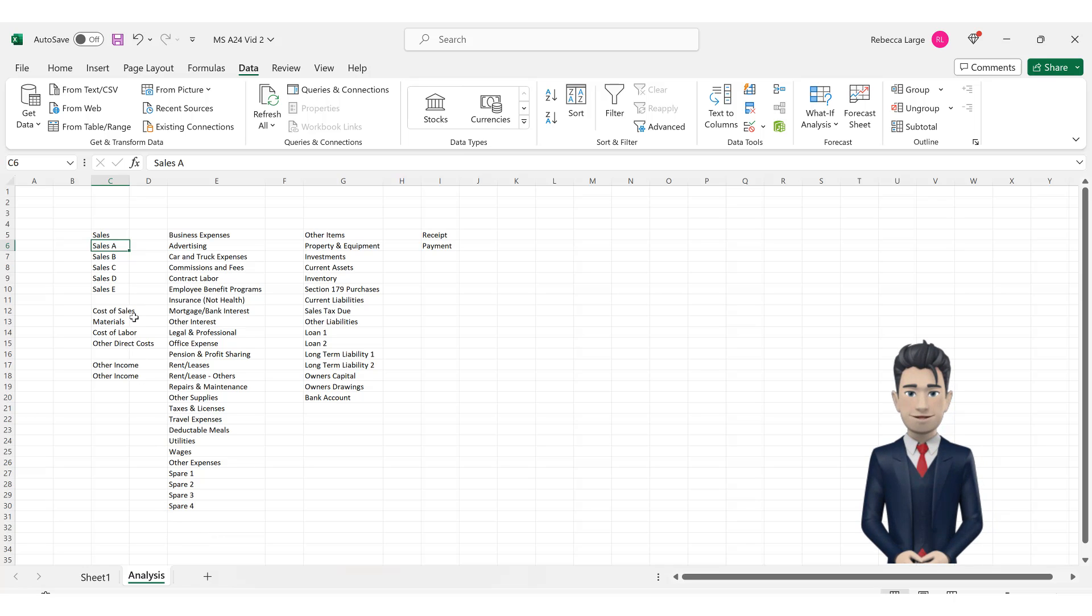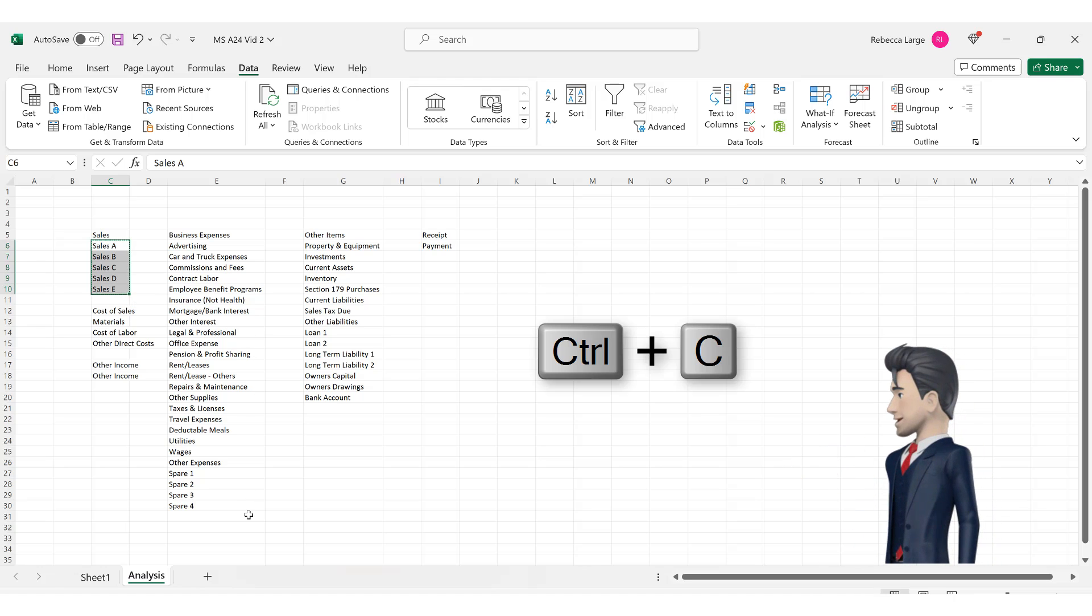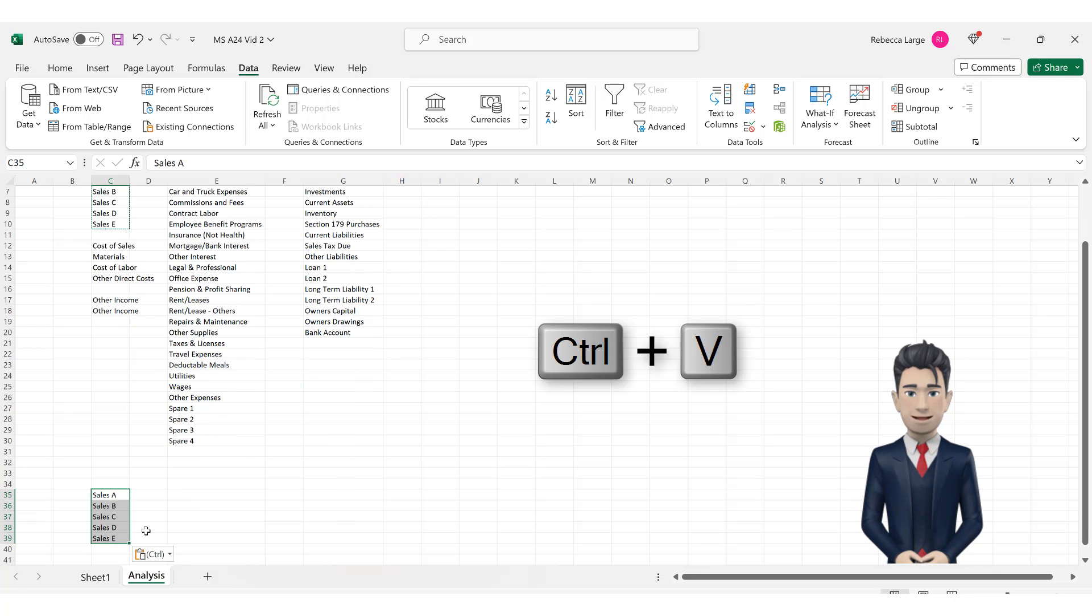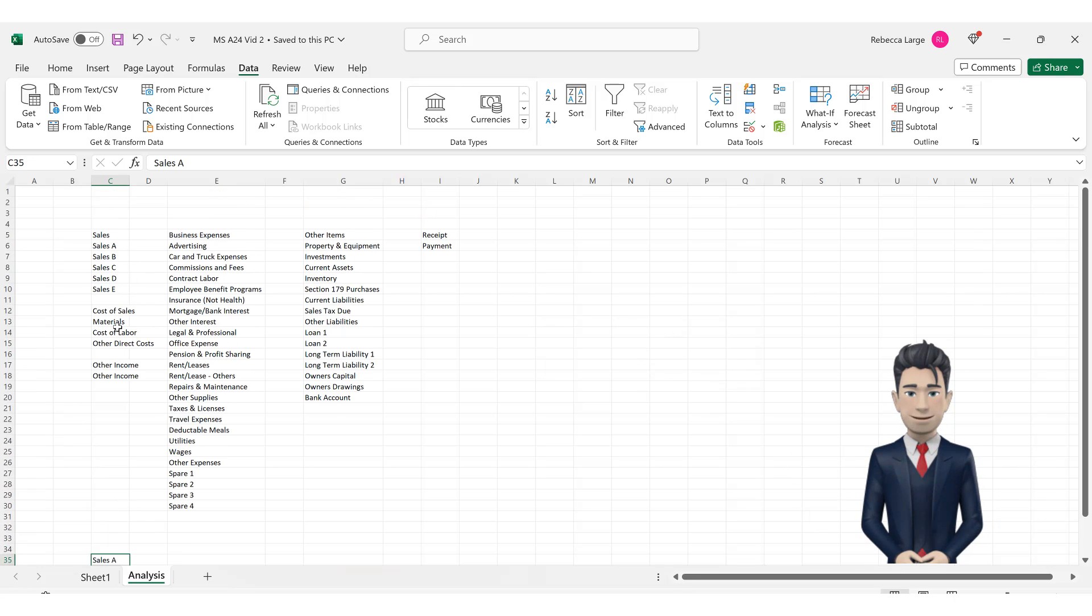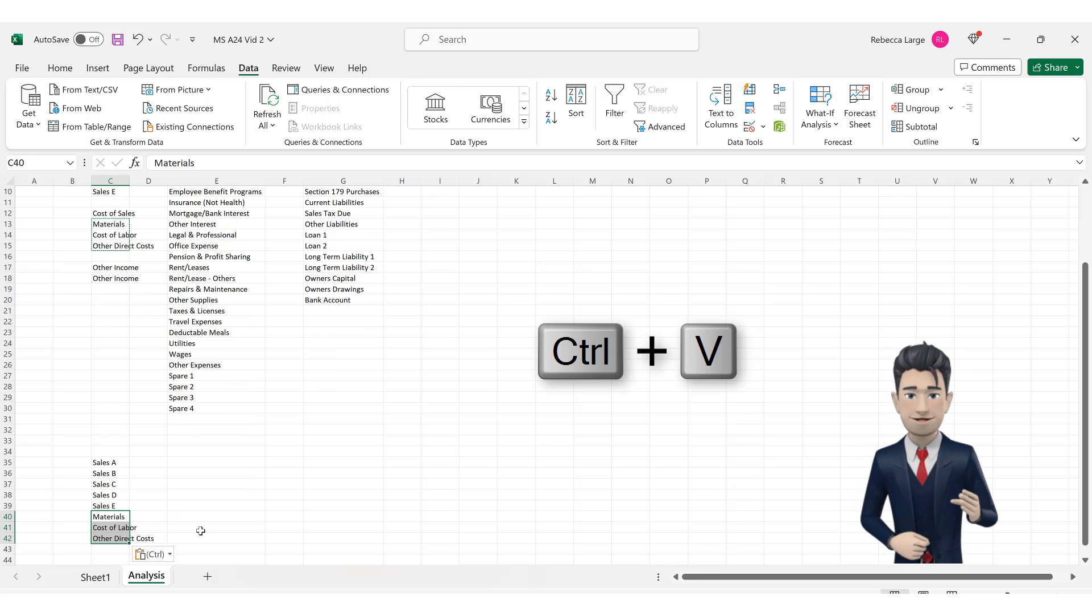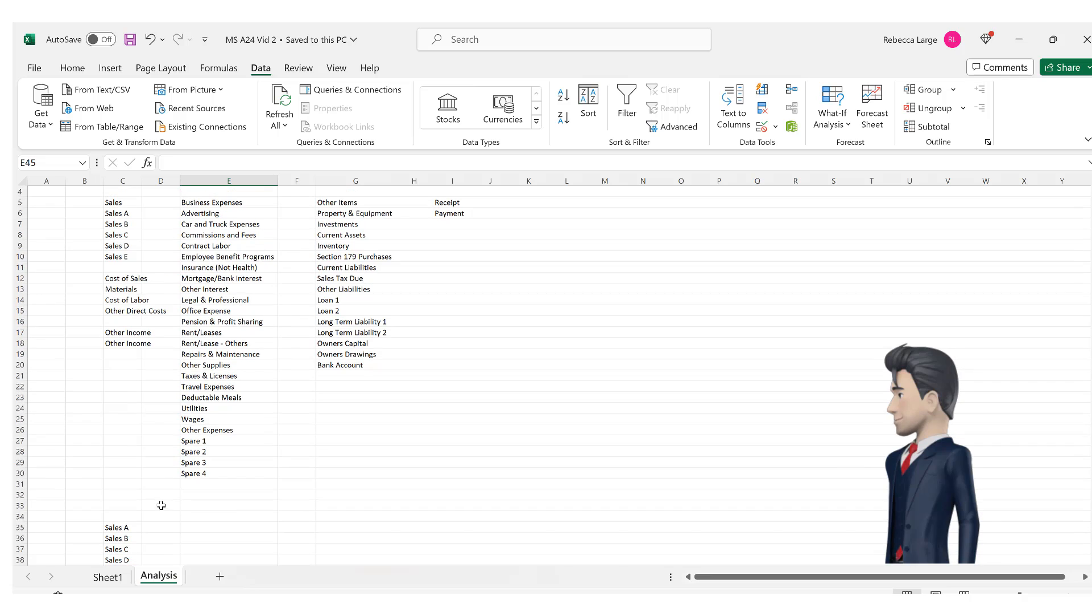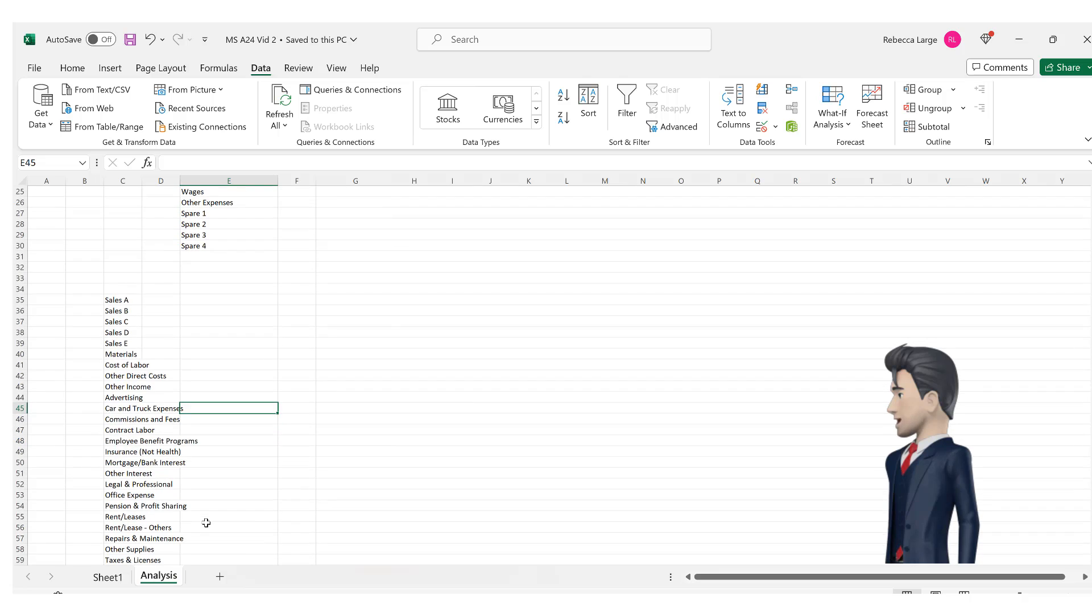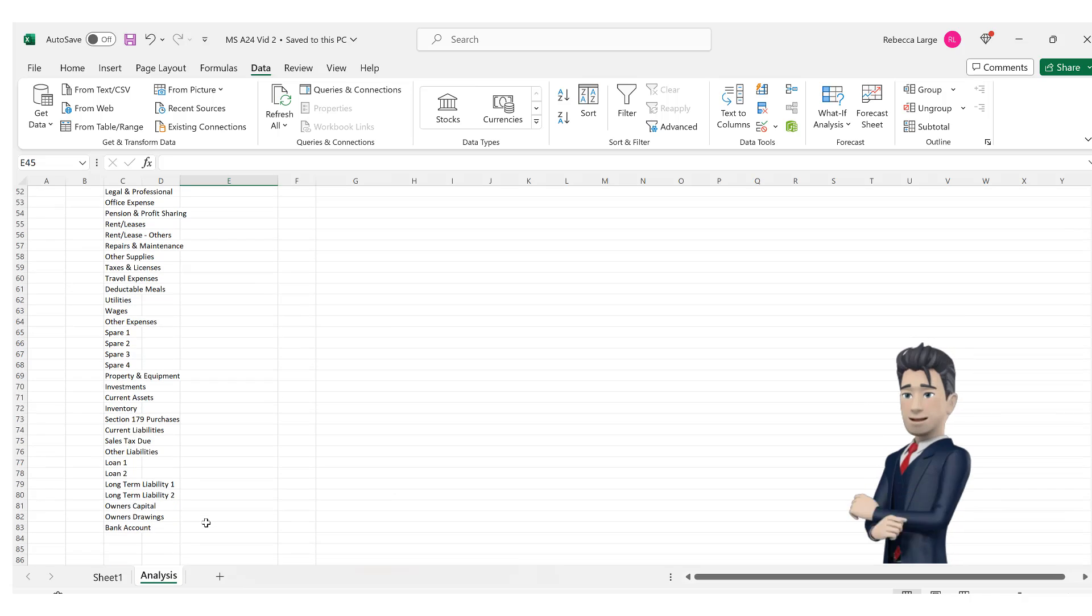Highlight the range C6 through to C10 and press the shortcut key of Ctrl C to copy the data. Navigate down the page to cell C35 and press Ctrl V and then enter to paste the data. Now highlight the range C13 through to C15 and press Ctrl C. Navigate down to cell C40 and press Ctrl V and enter to paste the data. Repeat this process for sundry income, business expenses and other items such that you end up with a complete listing of all of your analysis types in the range C35 through to C83.